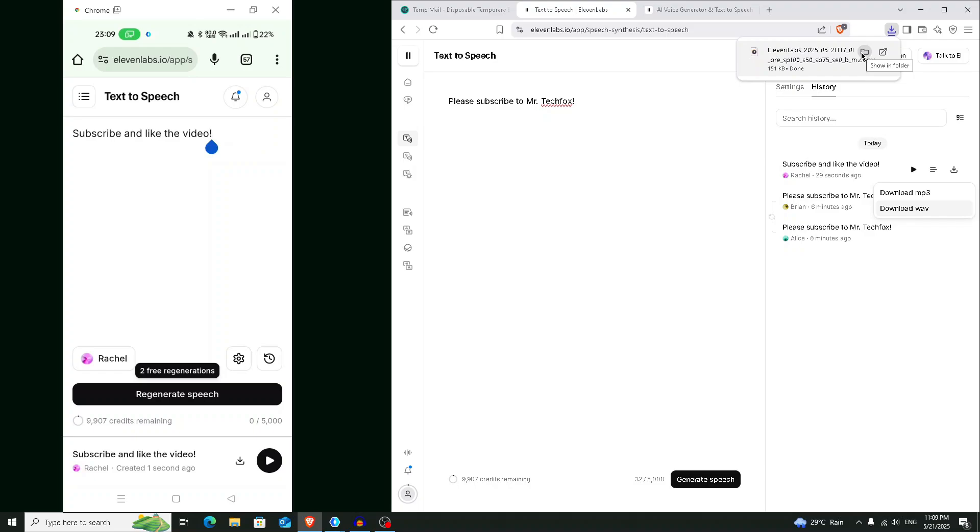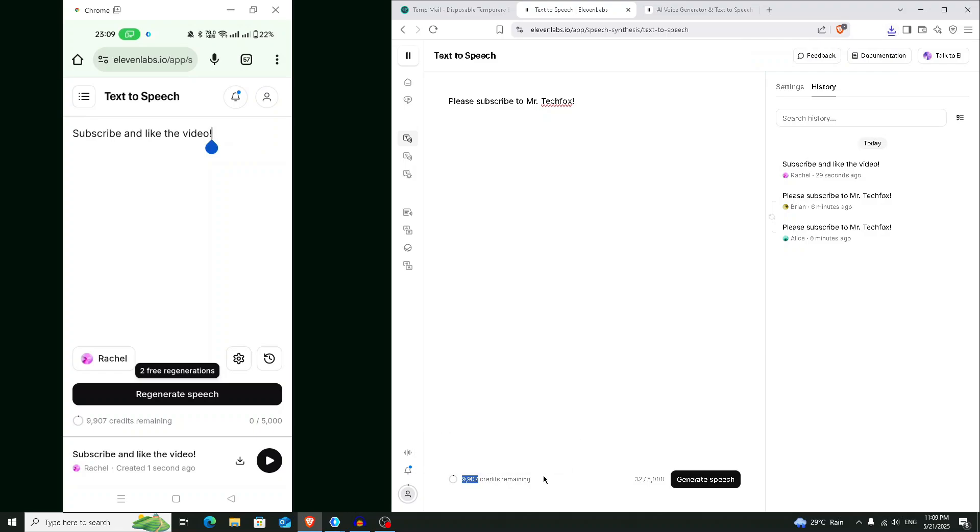So I hope you understood what I mean. So this is the exact tutorial how you can use 11 Labs forever. So here you can see that there is a limitation of credits, and every time you will get about 10,000 credits. After consuming all of the credits, you have to create a new account.